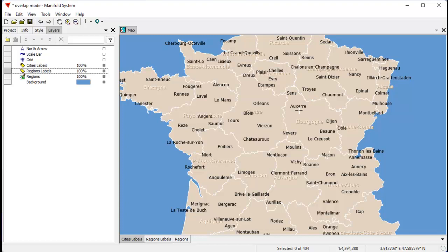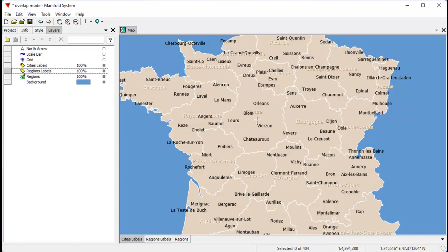However, by default, Manifold will not trim labels that are overlapping with labels and other layers. For example, here in the very center of France, in the region called Centre, you can see where the town of Blois, the label for the town of Blois overlaps the label for the central region.